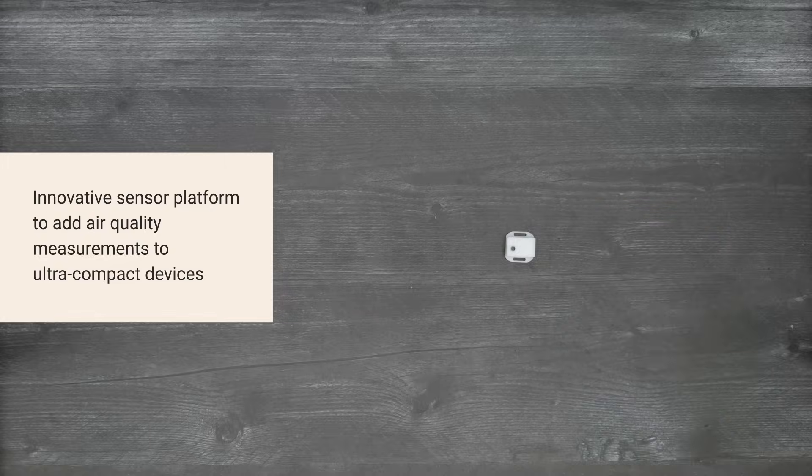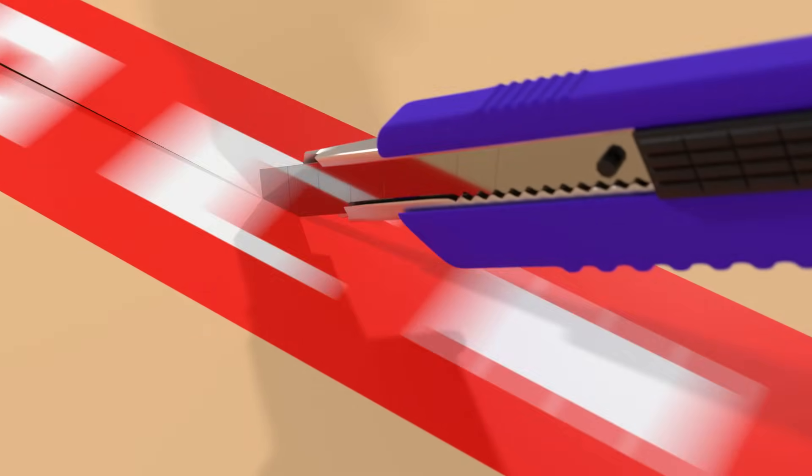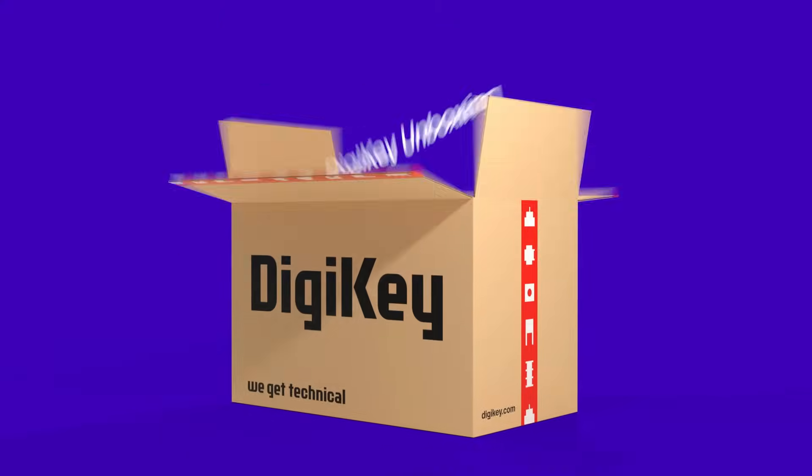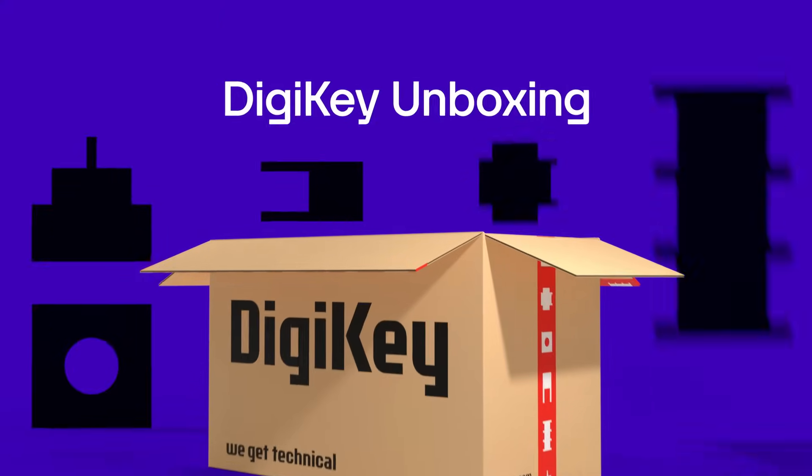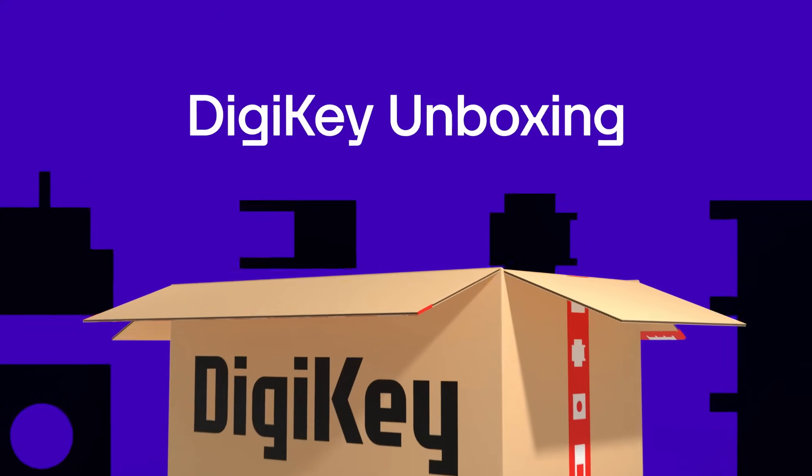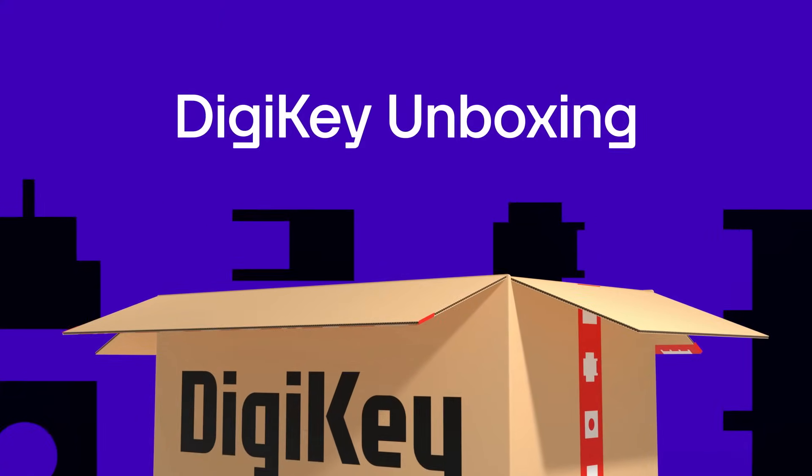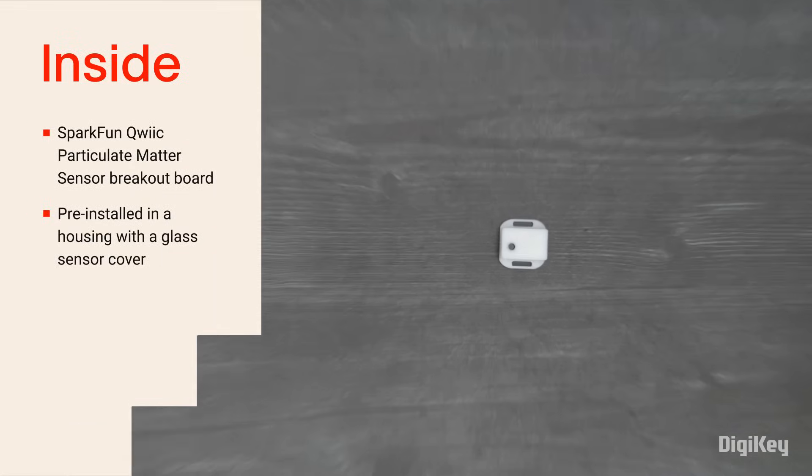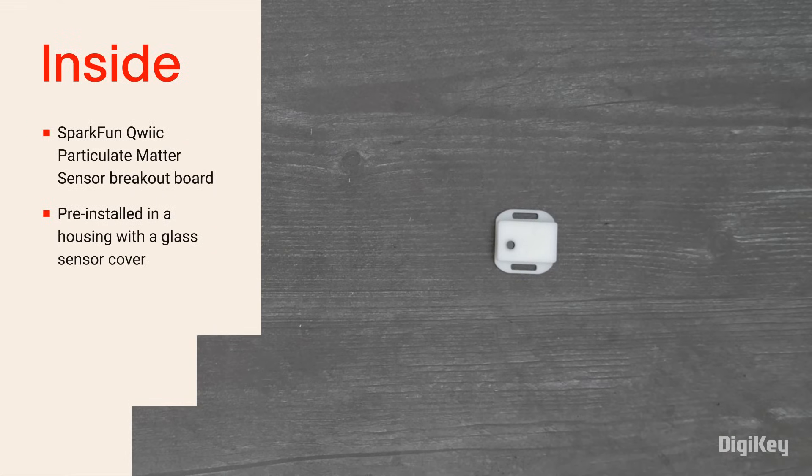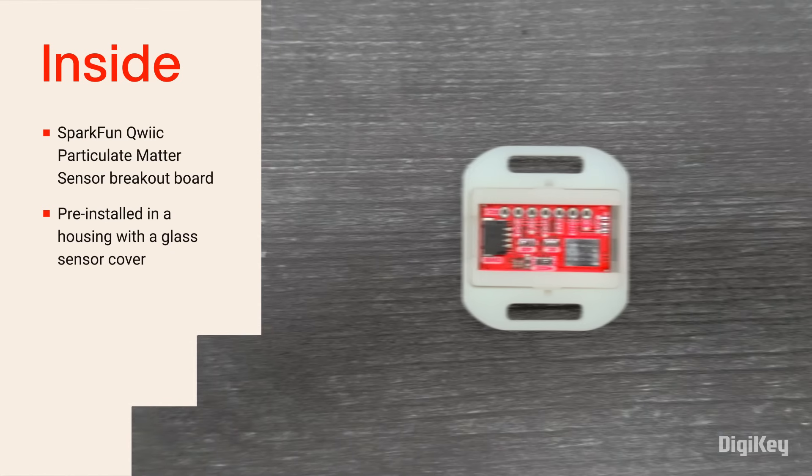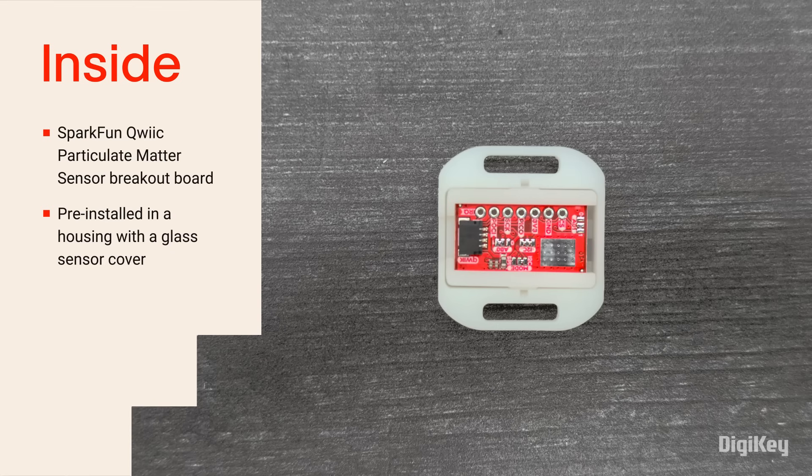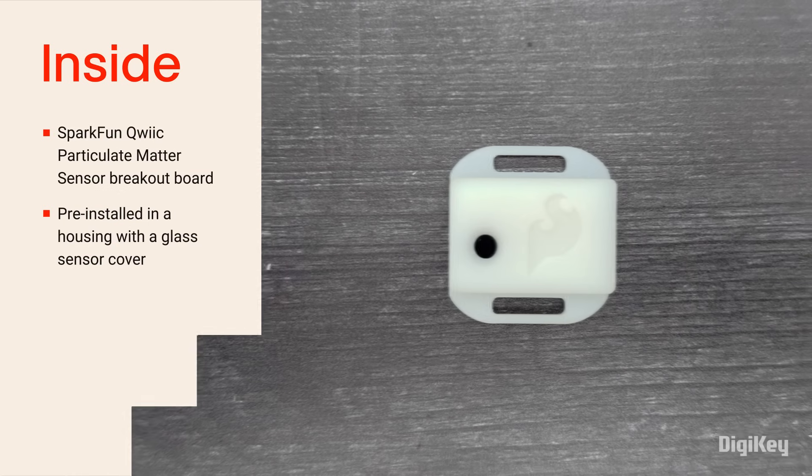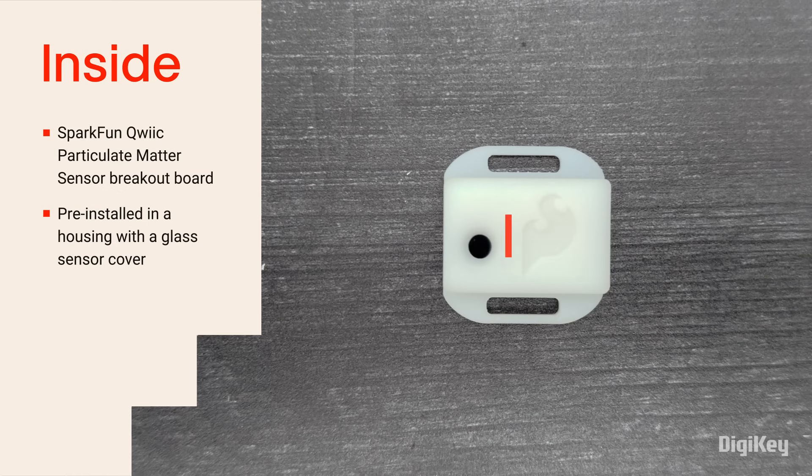So, let's get started. Inside the box, you'll find the BMV080 on a breakout board with a quick connector, and the board is pre-installed in an enclosure with a glass cover over the sensor optics.